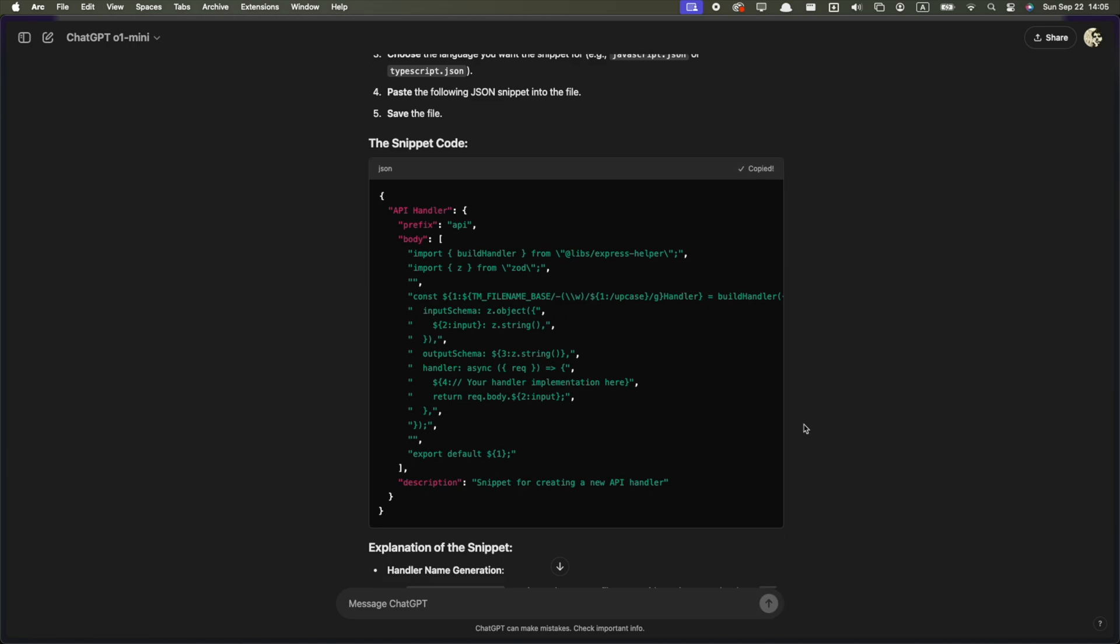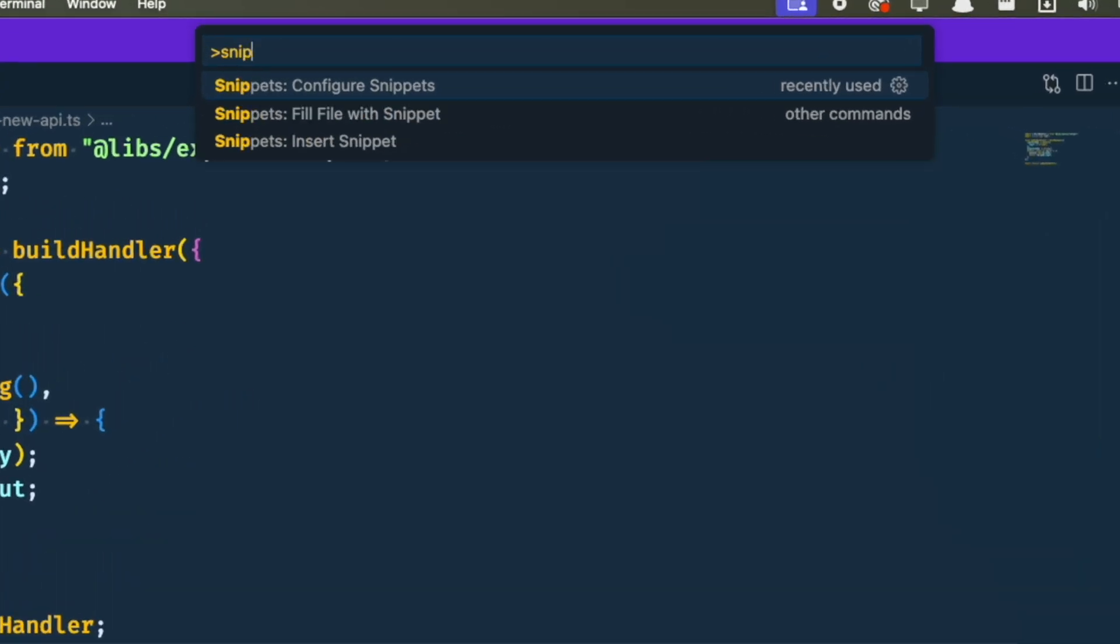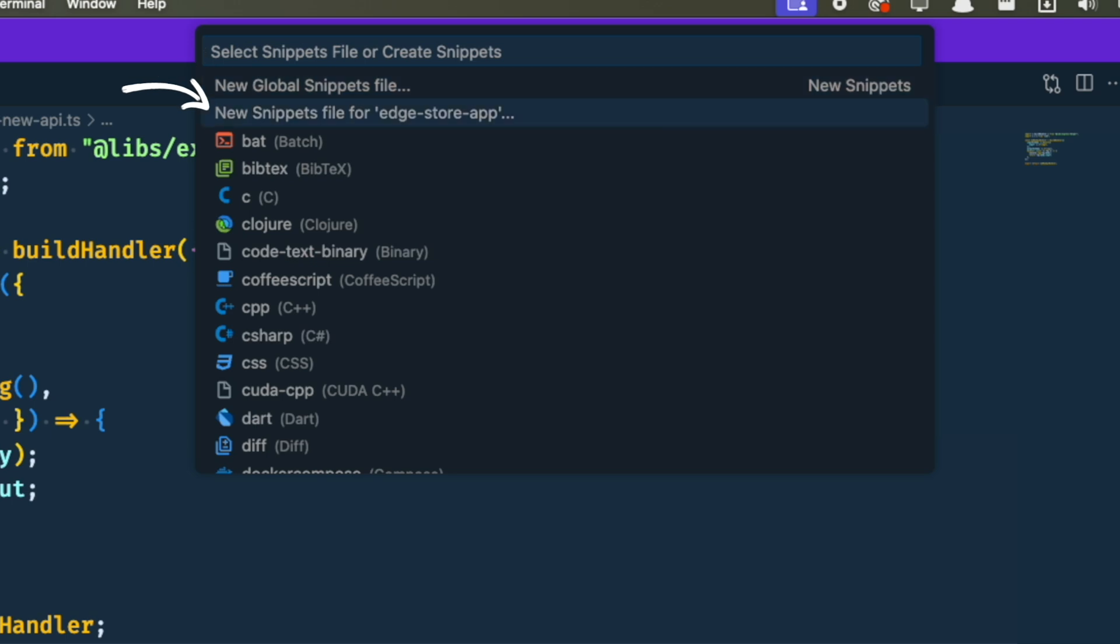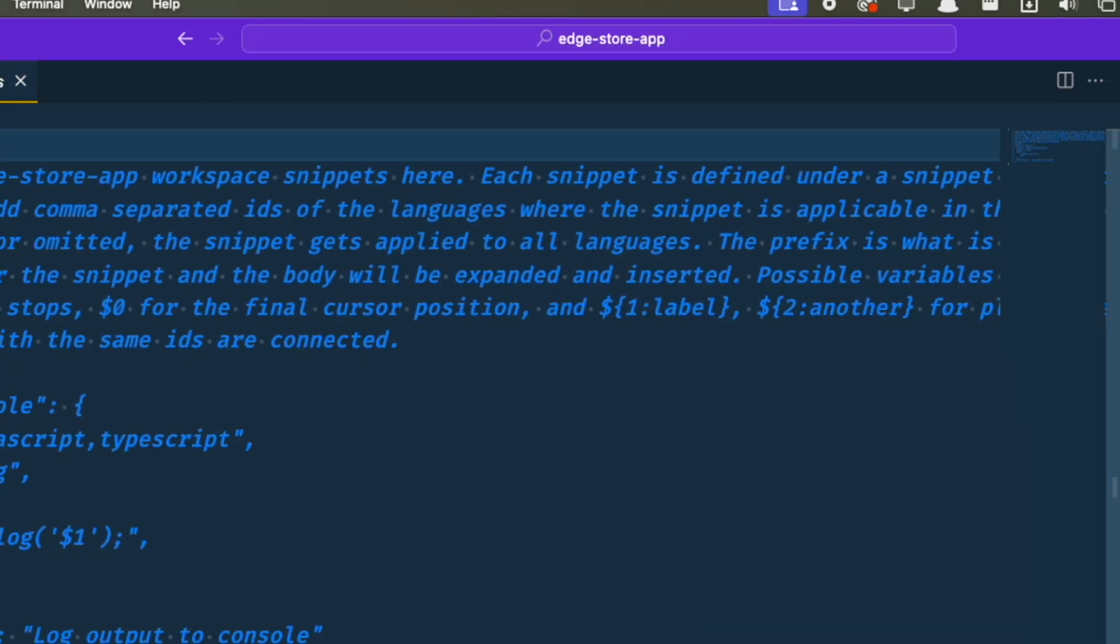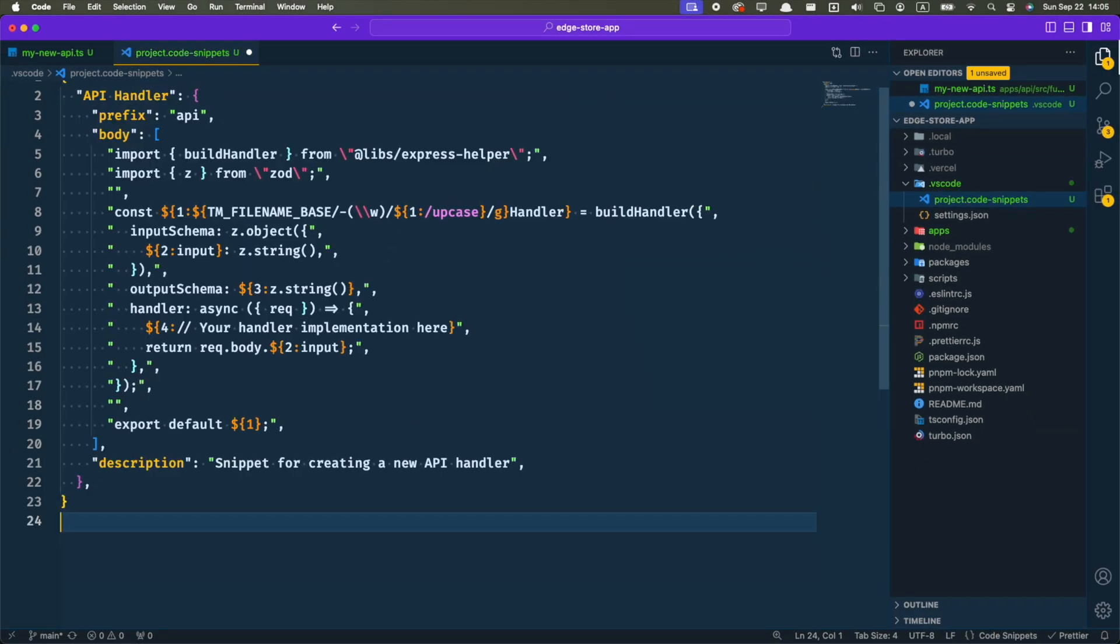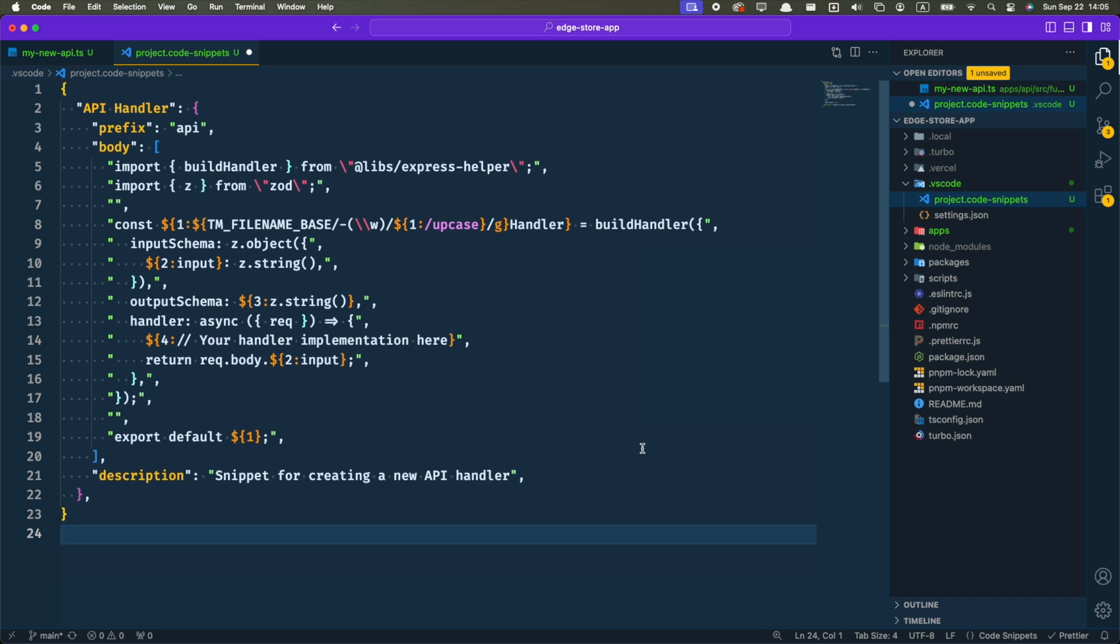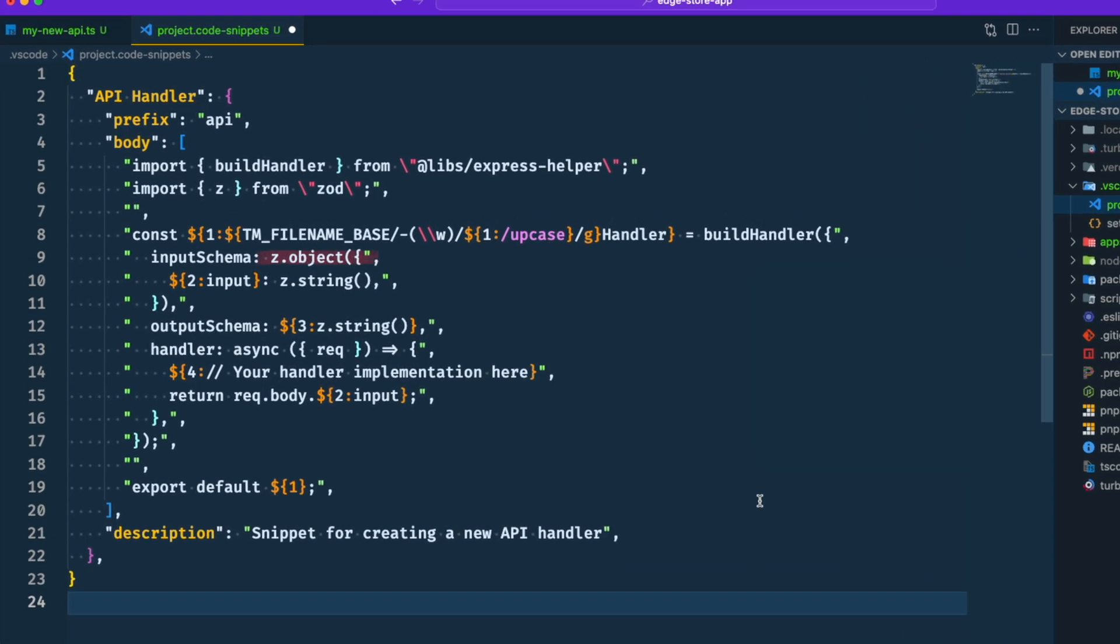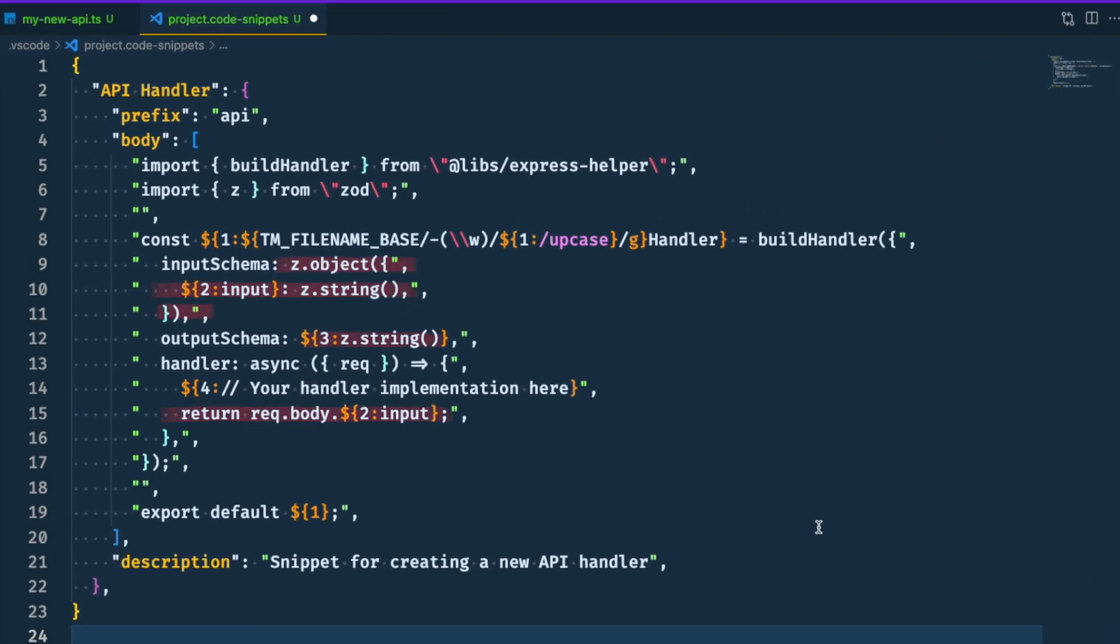Then you can open the command palette, search for snippets, select configure snippets, then select to create a new snippet file on your project. And then just paste the JSON generated by the AI. There are some default values here that I don't want so I'm just gonna delete them.